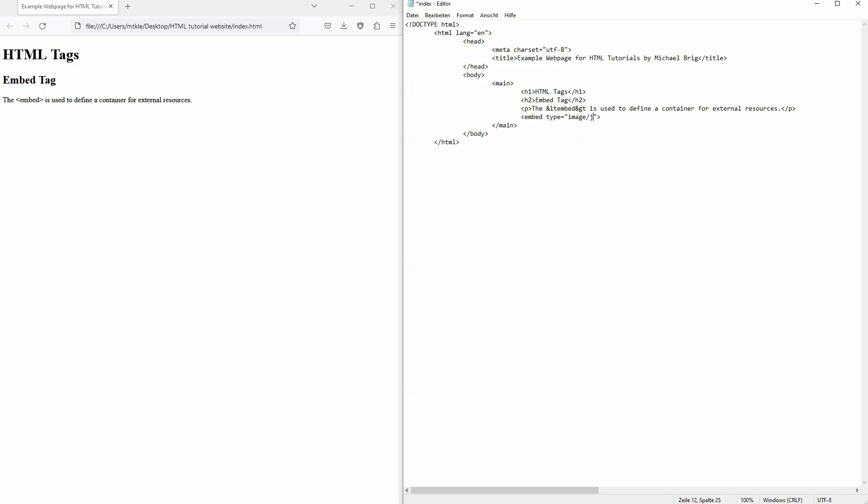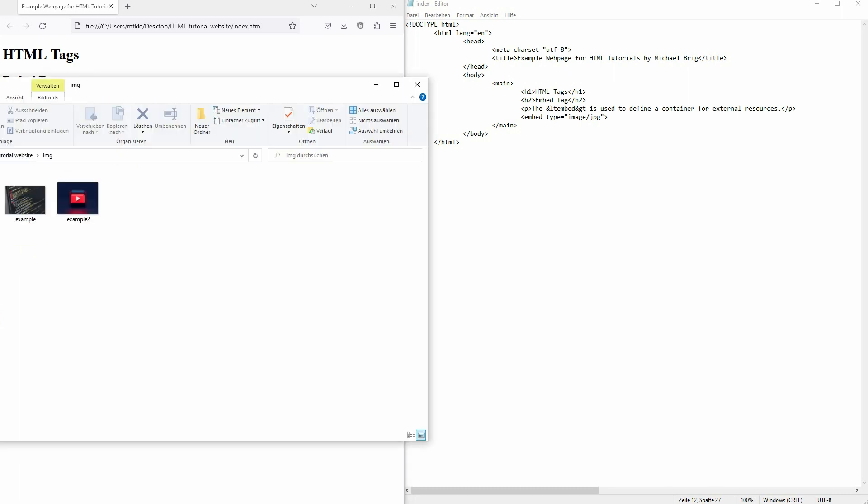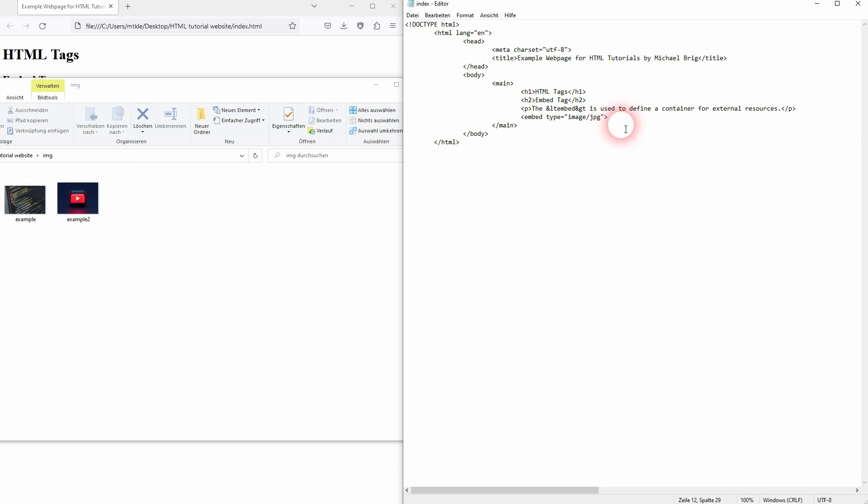Here we use an image, a JPEG. I've got it in my img folder, so I need a source: img and then slash, the name of it is example.jpg.